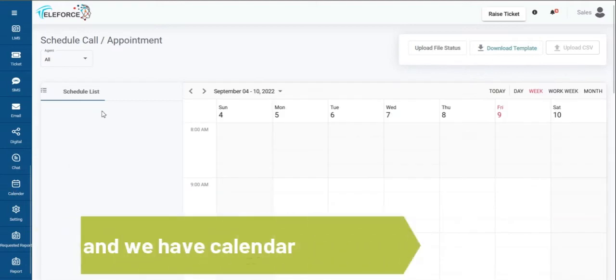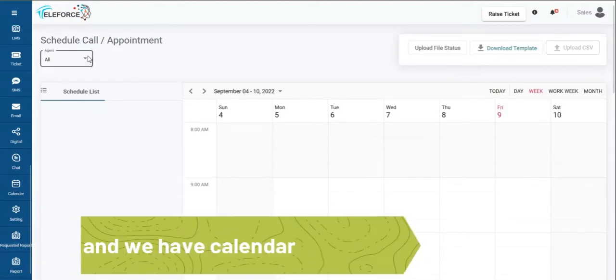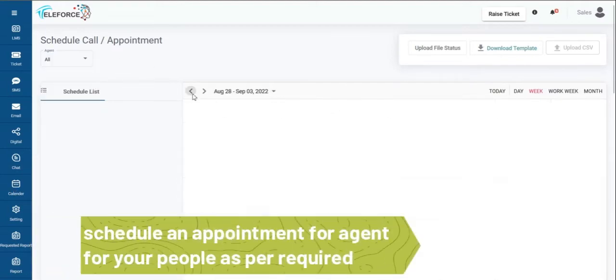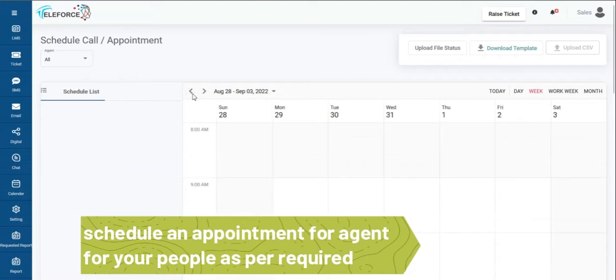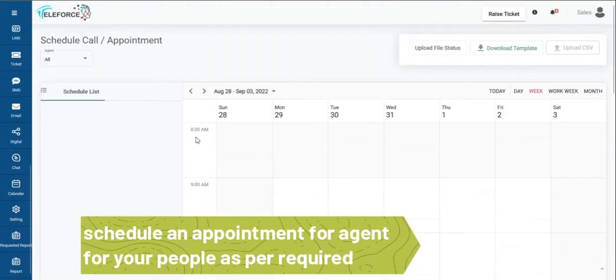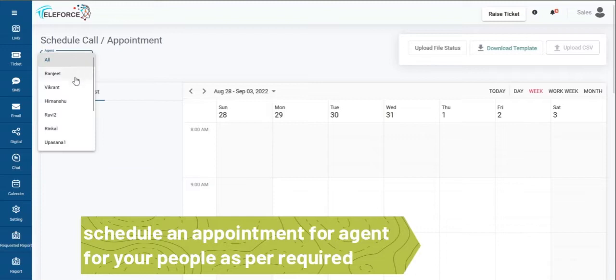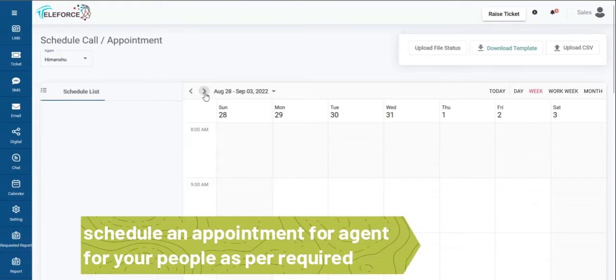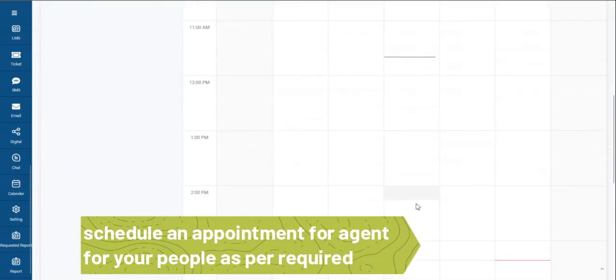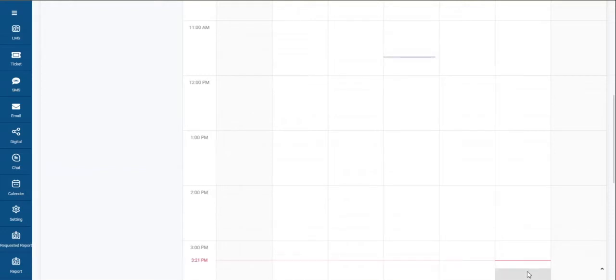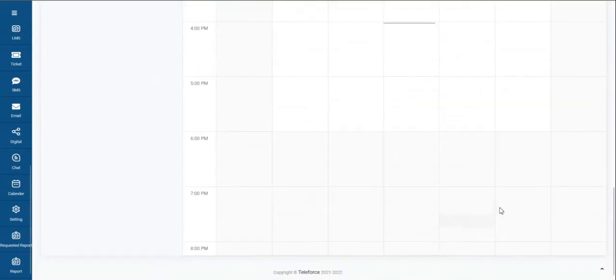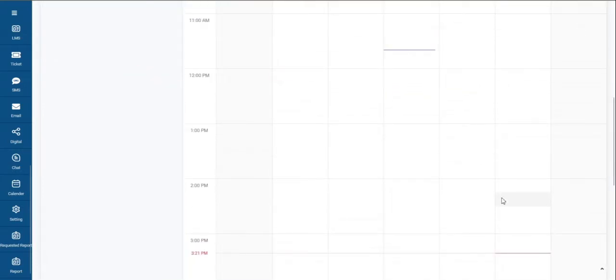Then we have calendars. Any sort of calendar entries your agents are making would be viewable here or they made in the past. You can have a view of their calendar. They are making entries. You can also create meetings for your people as and when you require. Just from here itself. Any scheduled calls which they will set up on your working hours will be available here.